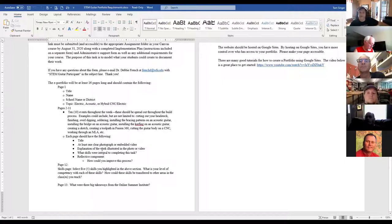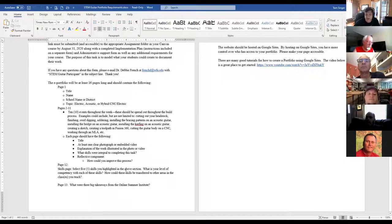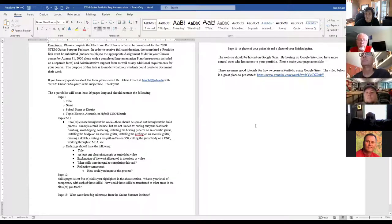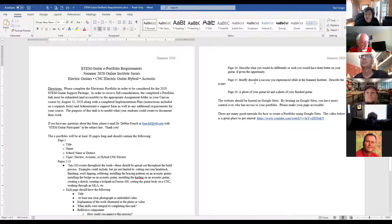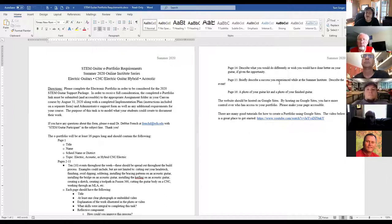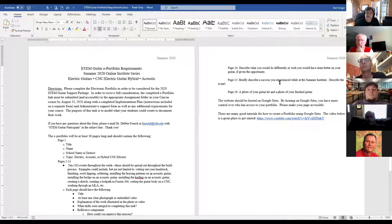Page 12 is your skills page — highlight five skills you've learned through this process and how you plan on transferring those skill sets into your classroom. Page 14 is what you would do differently, page 15 is a success story, and page 16 is a photograph of you with your completed guitar at the end of the Electric.